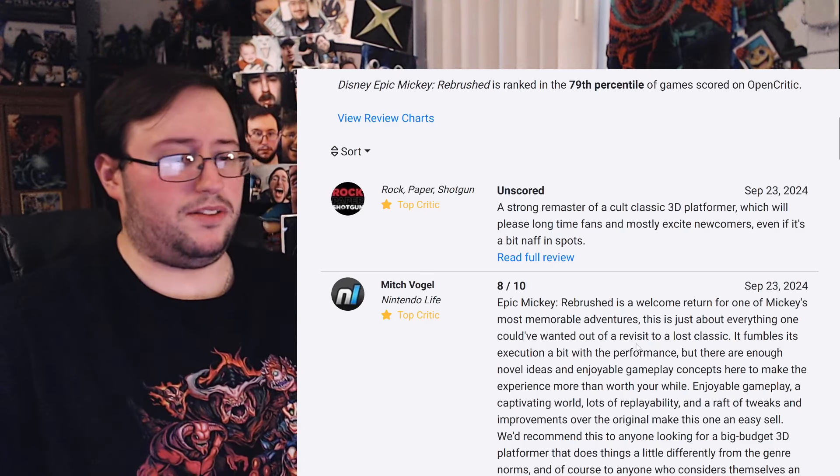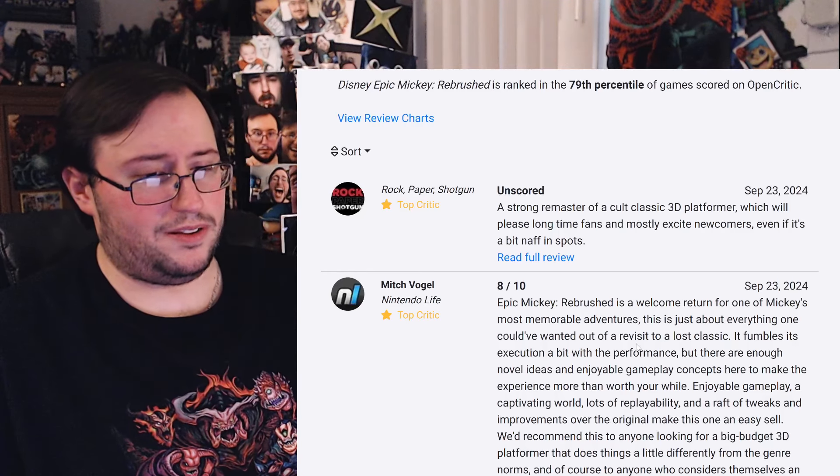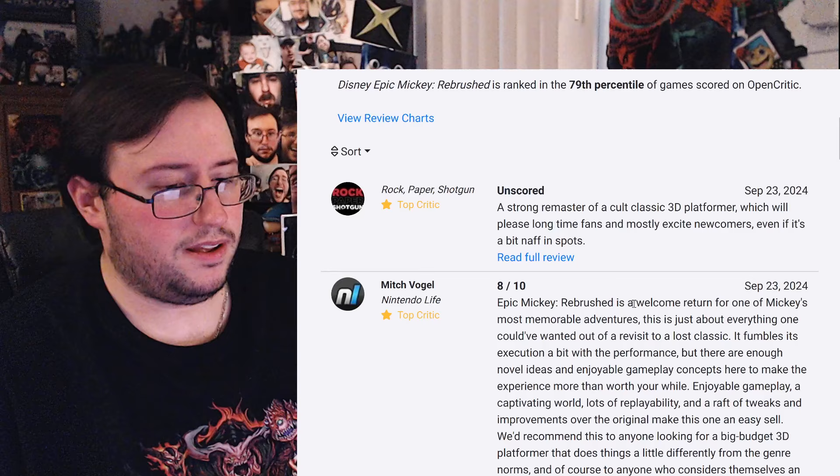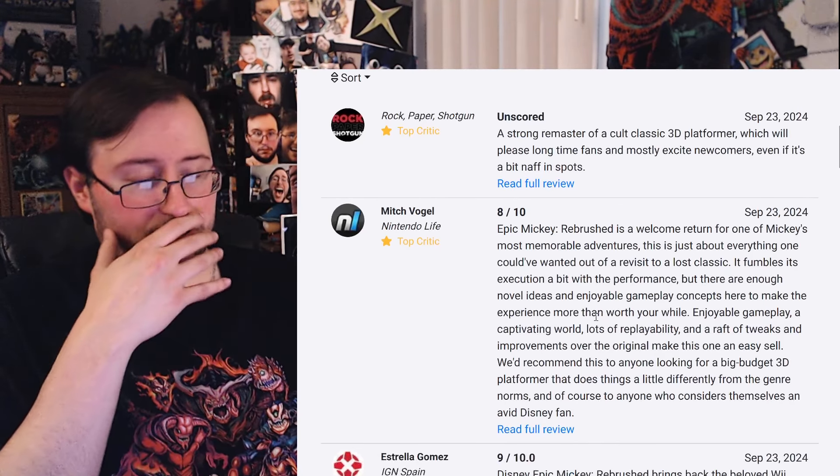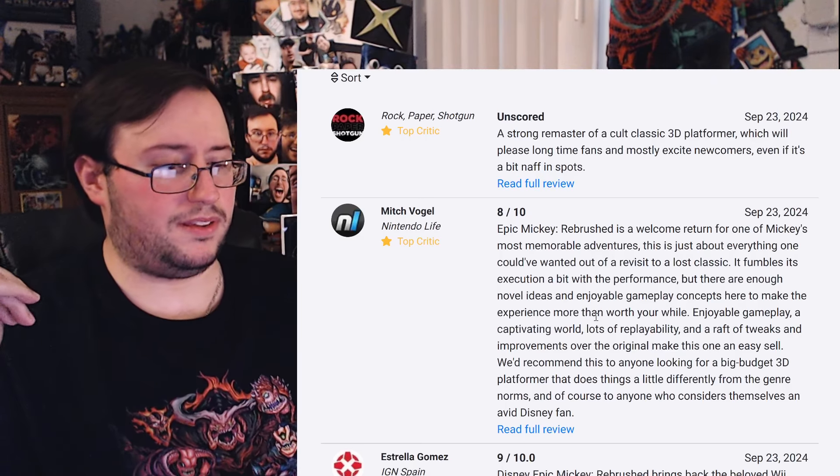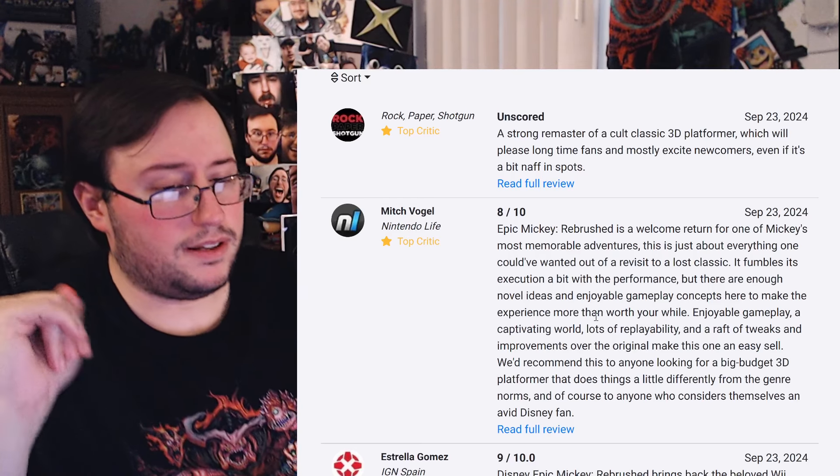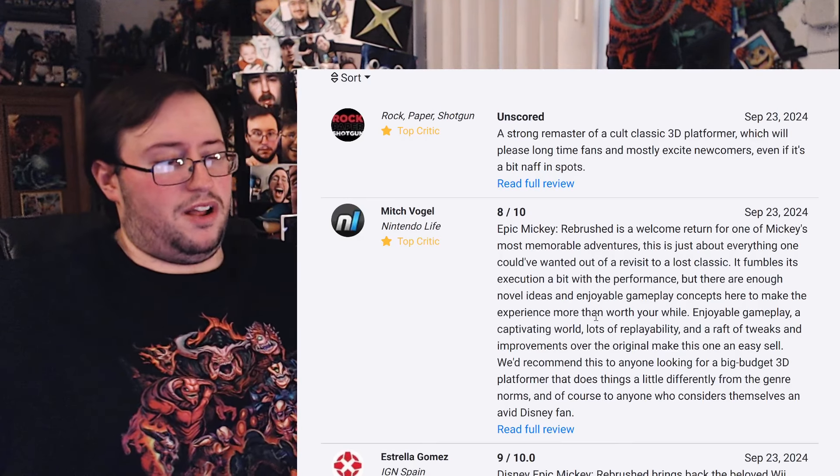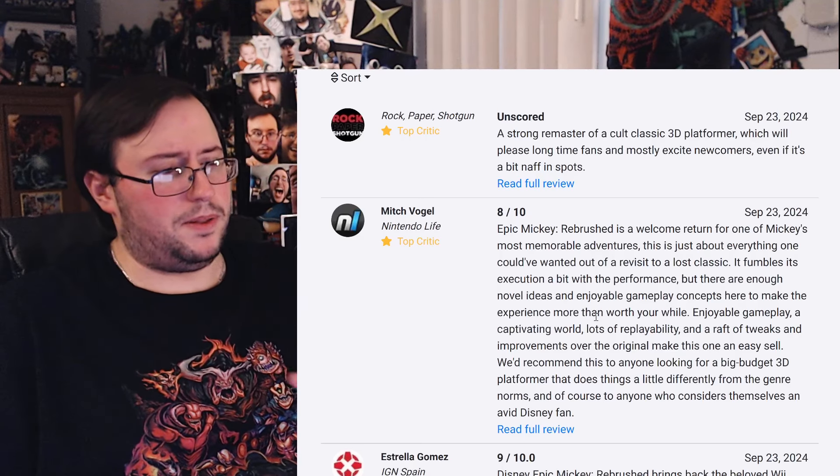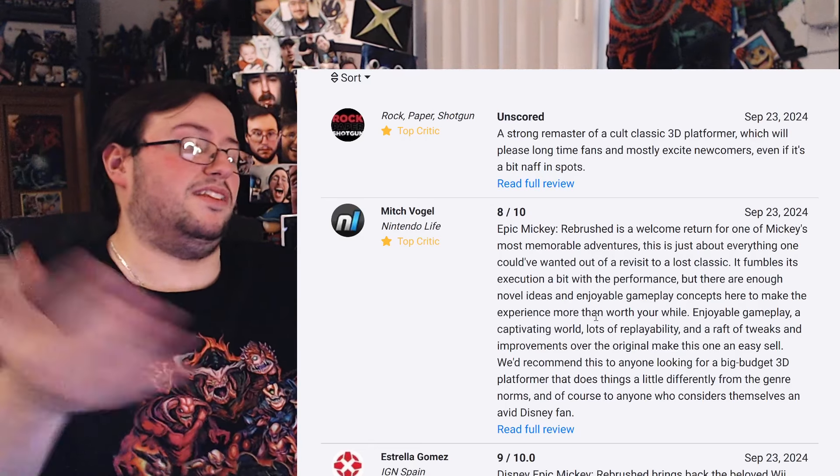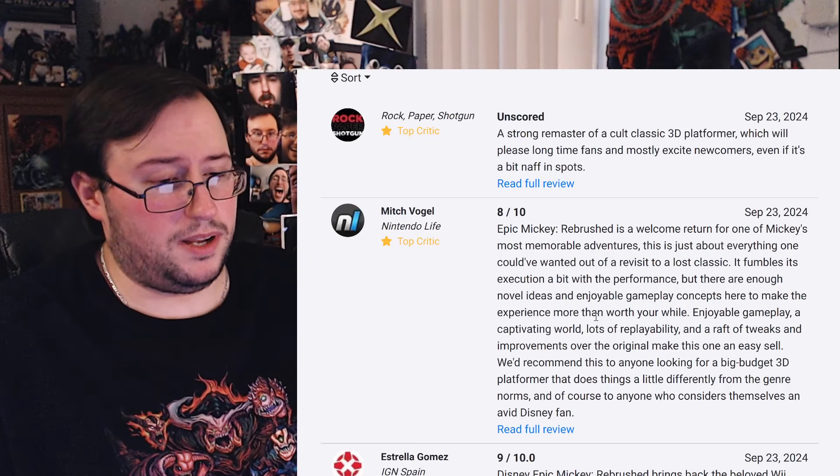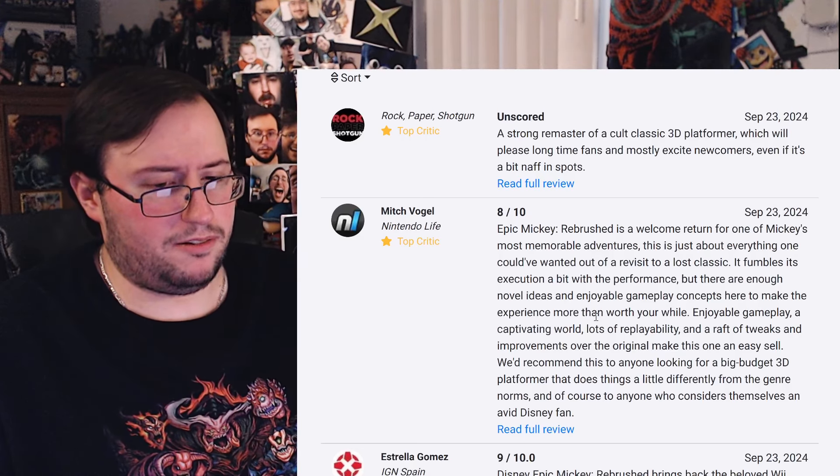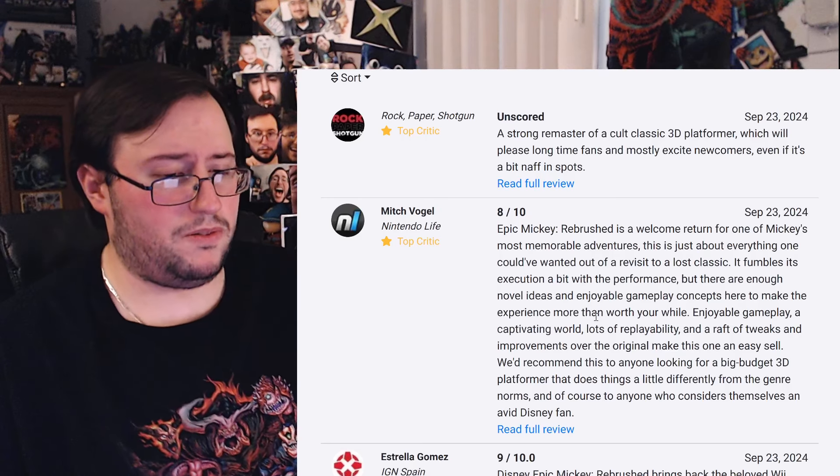Okay, let's read a couple. A strong remaster of a cult classic, which will please long-time fans and mostly excited newcomers, even if it's a bit naff in spots. A rebrush is a welcome return for one of Mickey's most memorable adventures. It's just about everything one could have wanted out of a revisit to a lost classic. It fumbles its execution a bit with the performance. Oh, okay. Although we're previously saying it's a silky smooth 60, but okay.